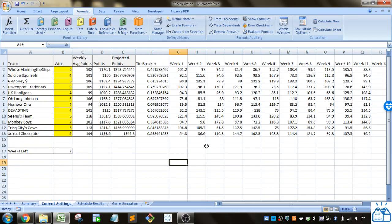If you're not familiar with fantasy football, basically you choose players from the real NFL teams and then you get points for how many yards and touchdowns and things like that that they score in a game.